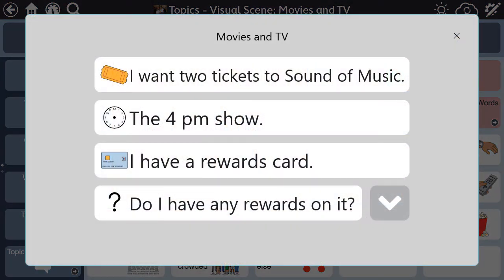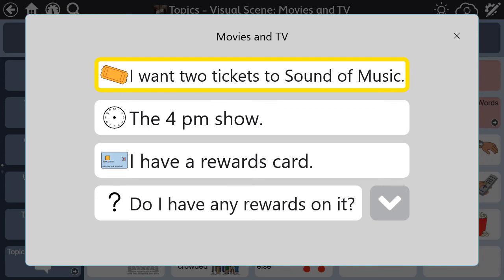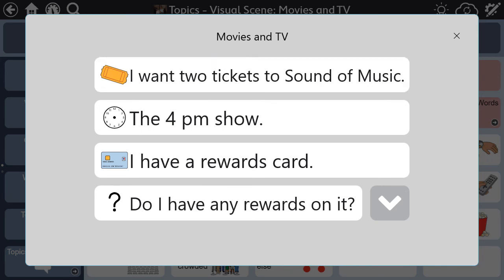The person with aphasia can select each line of the script to listen and then practice as many times as they want, even right before buying their movie ticket. Or, the person could also choose to use the script to speak the message for them during the interaction. Either way, the person with aphasia can successfully buy tickets for the movie that they want to see.